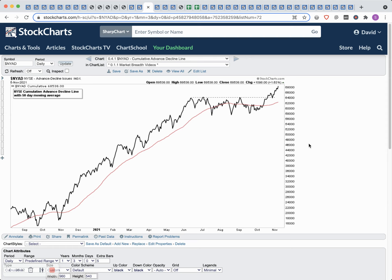Next up: some more market breadth indicators — the advance-decline line, new high/new lows, and cumulative PNF breakouts minus breakdowns. Starting with the advance-decline line — I normally start with the NYSE AD line. But you need to look at both the NYSE and the NASDAQ advance-decline lines, as they have different types of groups. The NASDAQ is much more tech-oriented, healthcare, and growth-type stocks versus the NYSE where you get a lot more financials, industrials, and materials. The NYSE AD line made a new high over the last week or so, continuing to make higher highs into the end of the week.